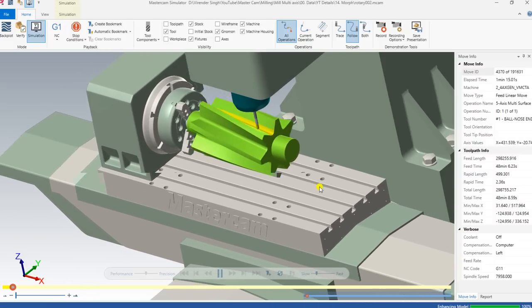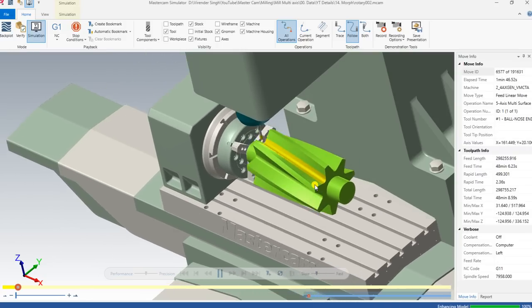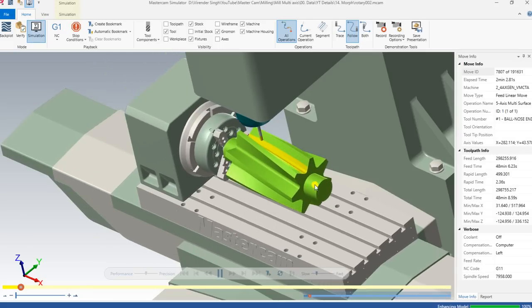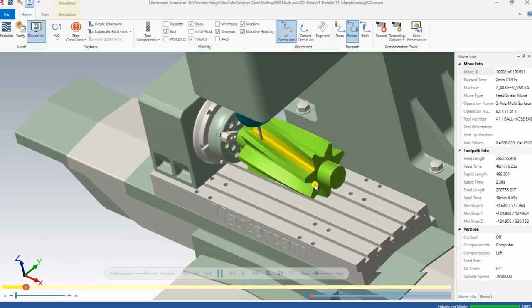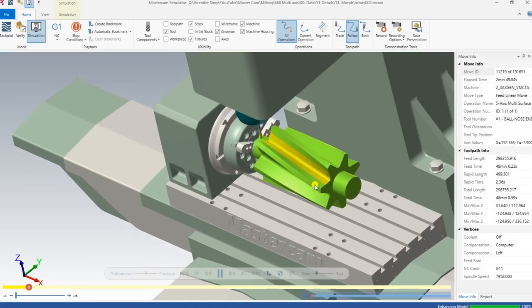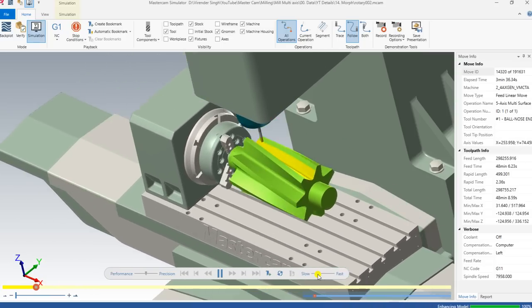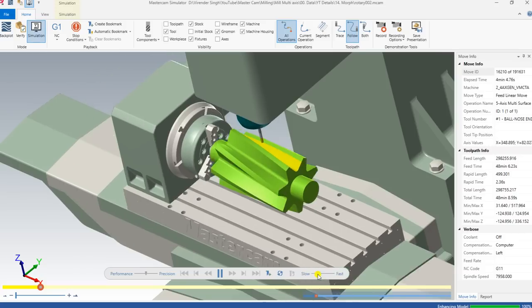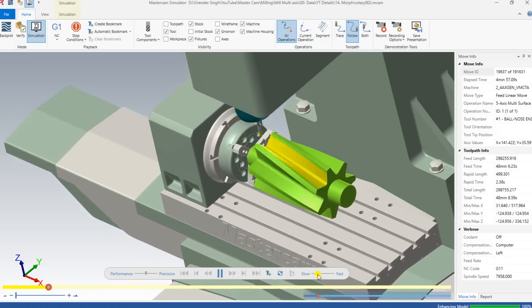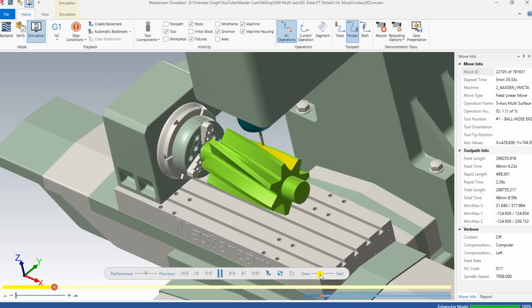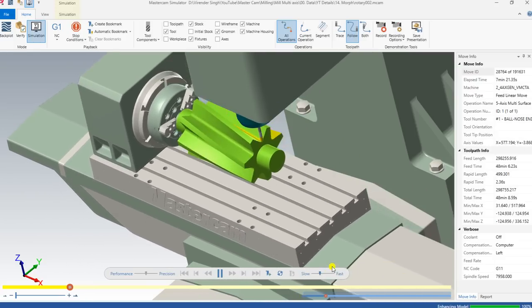As you can see, this is my simulation where I created a Morph toolpath running on a four-axis machine with the help of a rotary table. It's running very smoothly — it starts cutting from the middle and goes from the center to the outside area, cutting in a very smooth form to create a perfect workpiece. It will cut the entire portion, each and every single face of this part. Let me increase the speed of the simulation to complete this toolpath.